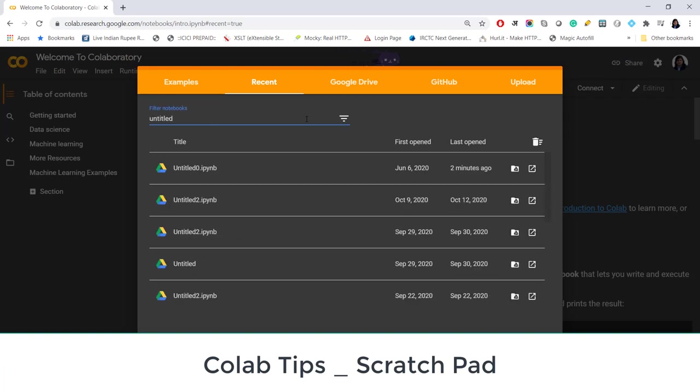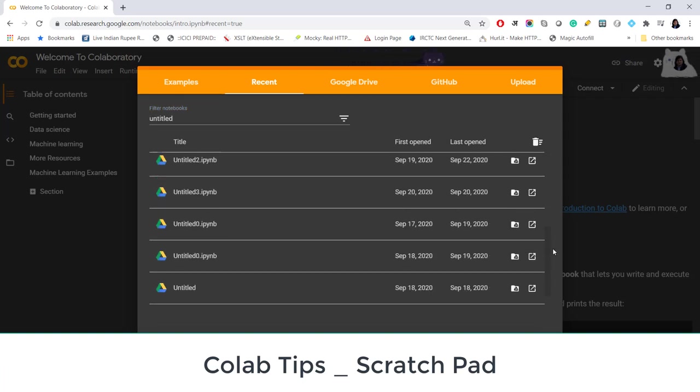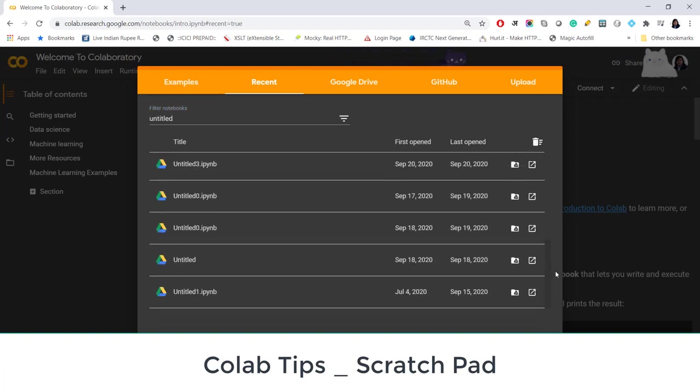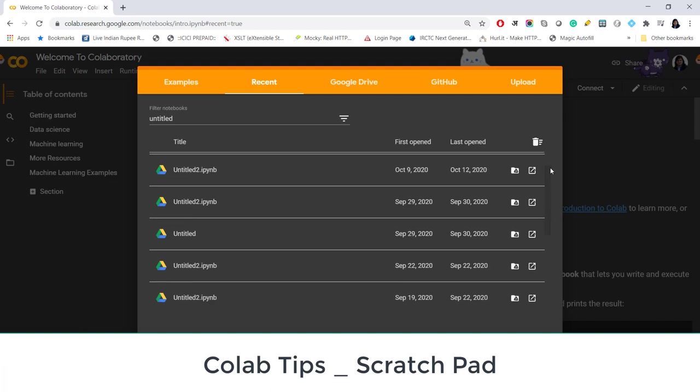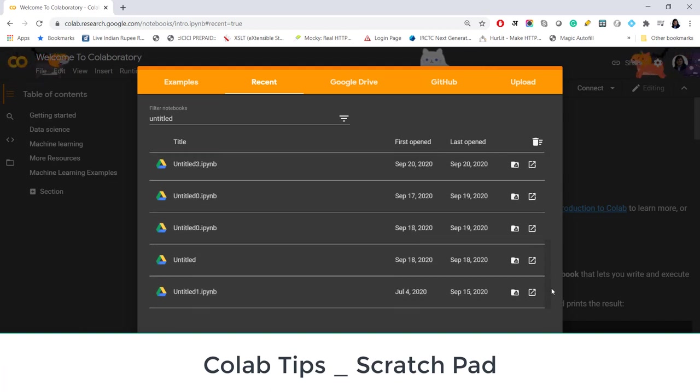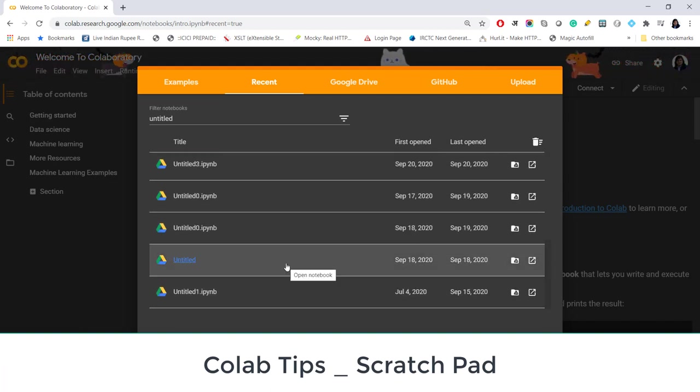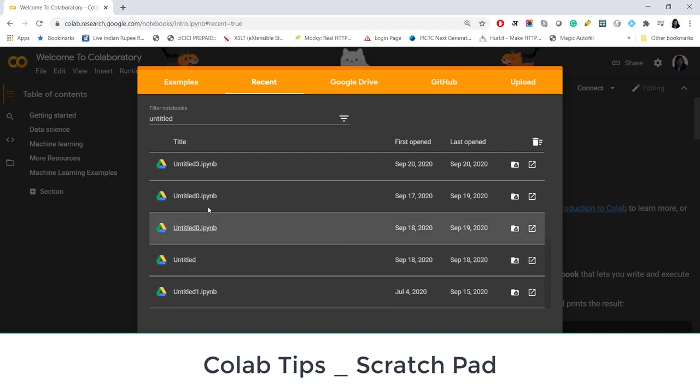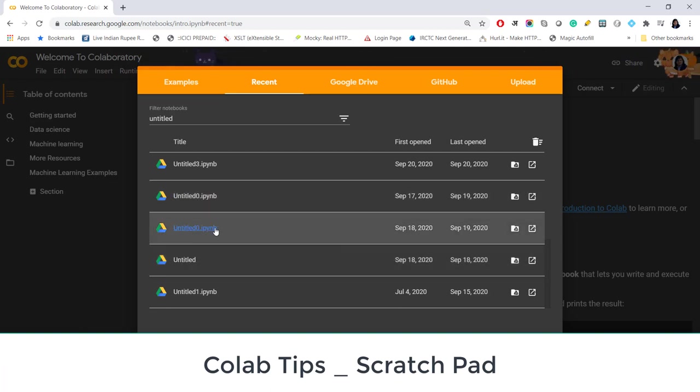You can see here if I search for untitled I have these many untitled notebooks here. Initially I used to get confused with all these untitled files until I discovered how to handle this thing. Plus there are so many files with the same name: untitled, untitled 0, and untitled 0.